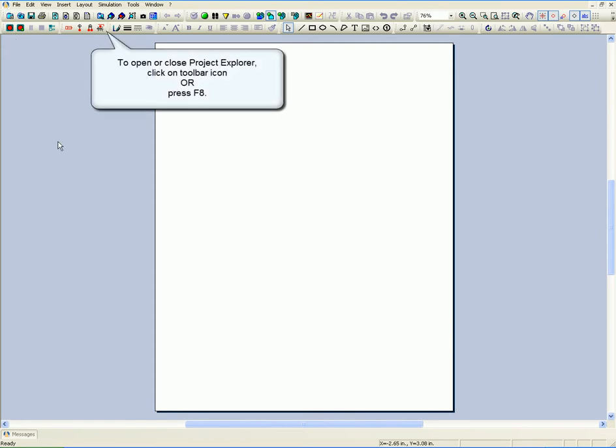To open or close Project Explorer, click on the toolbar icon or press F8.